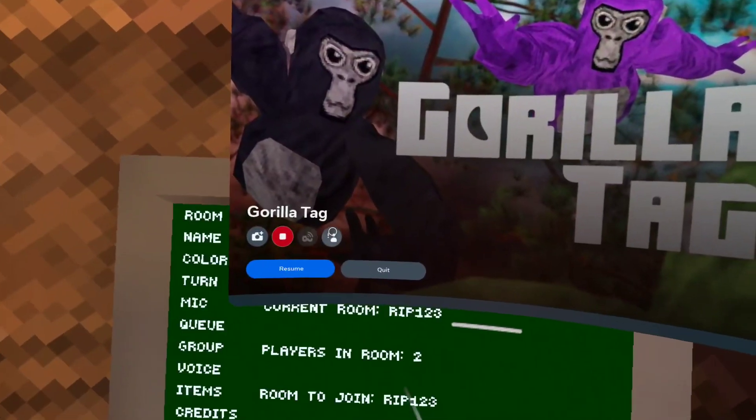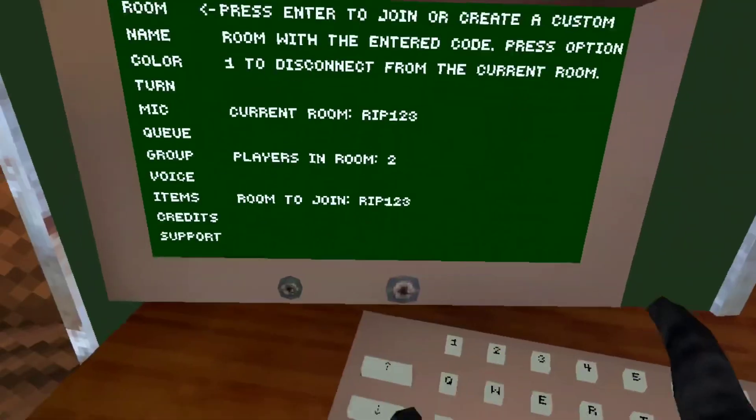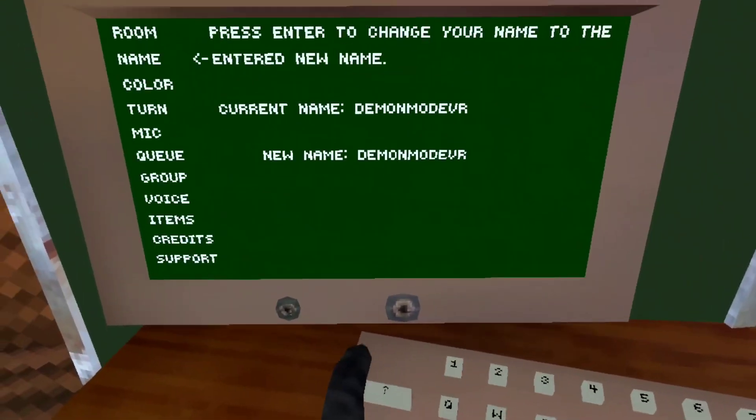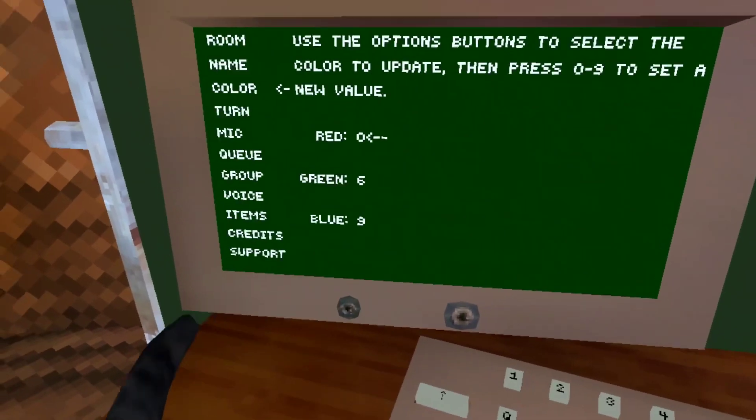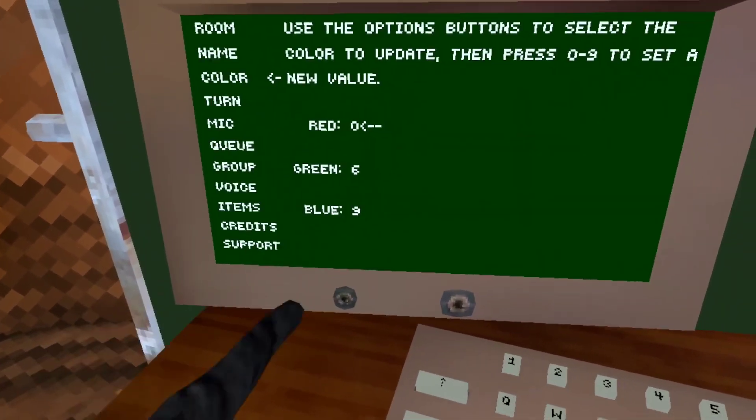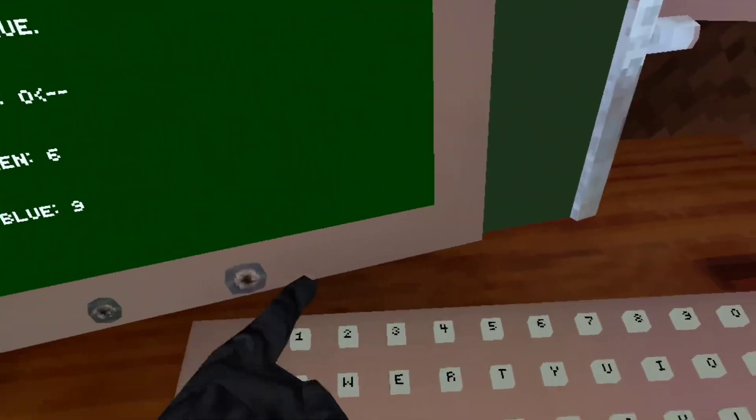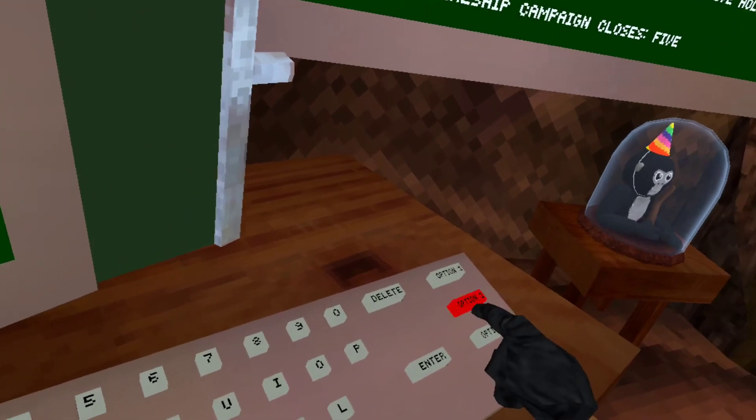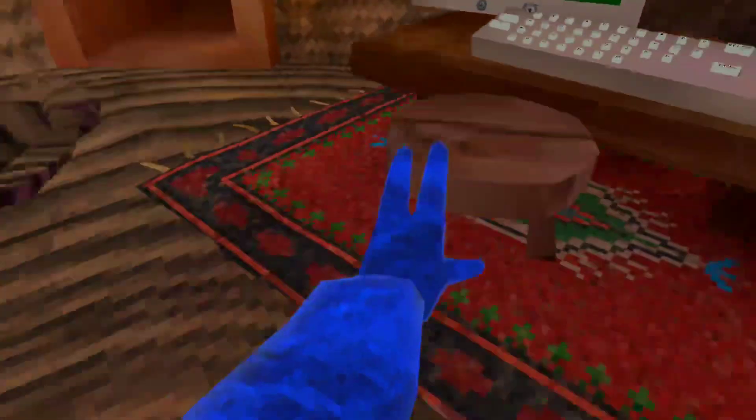You can also change your color code with this. So you just want to go... I need to save that. Like put your finger there, put your finger there.